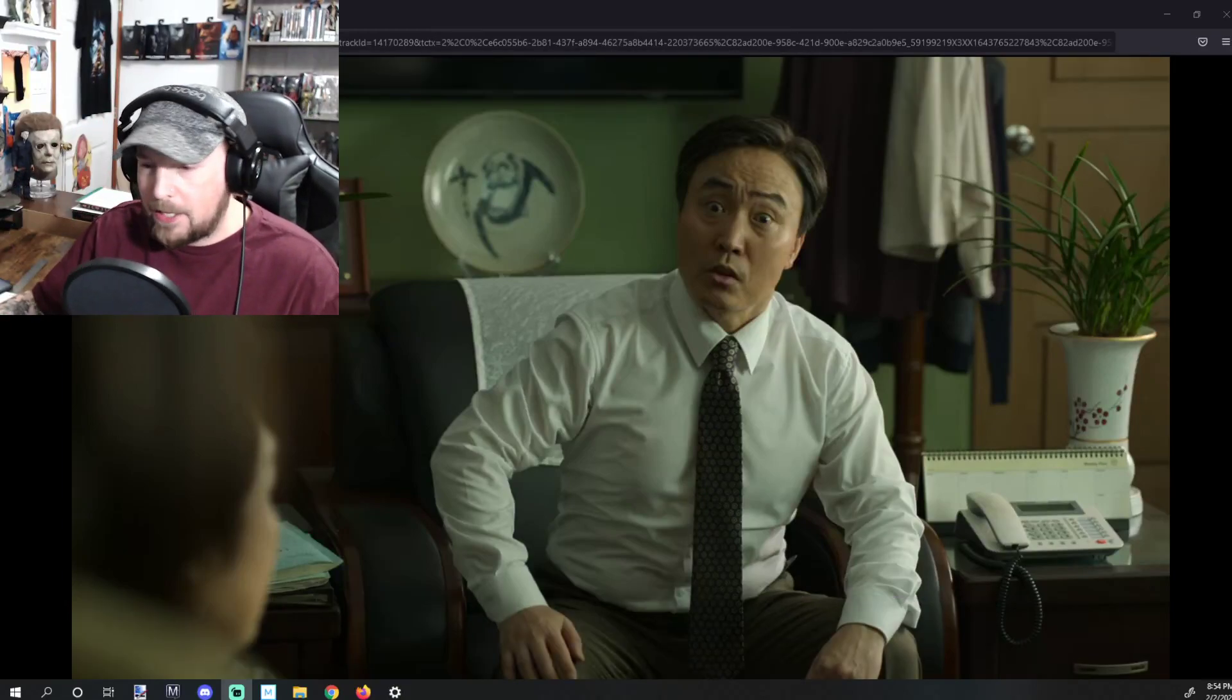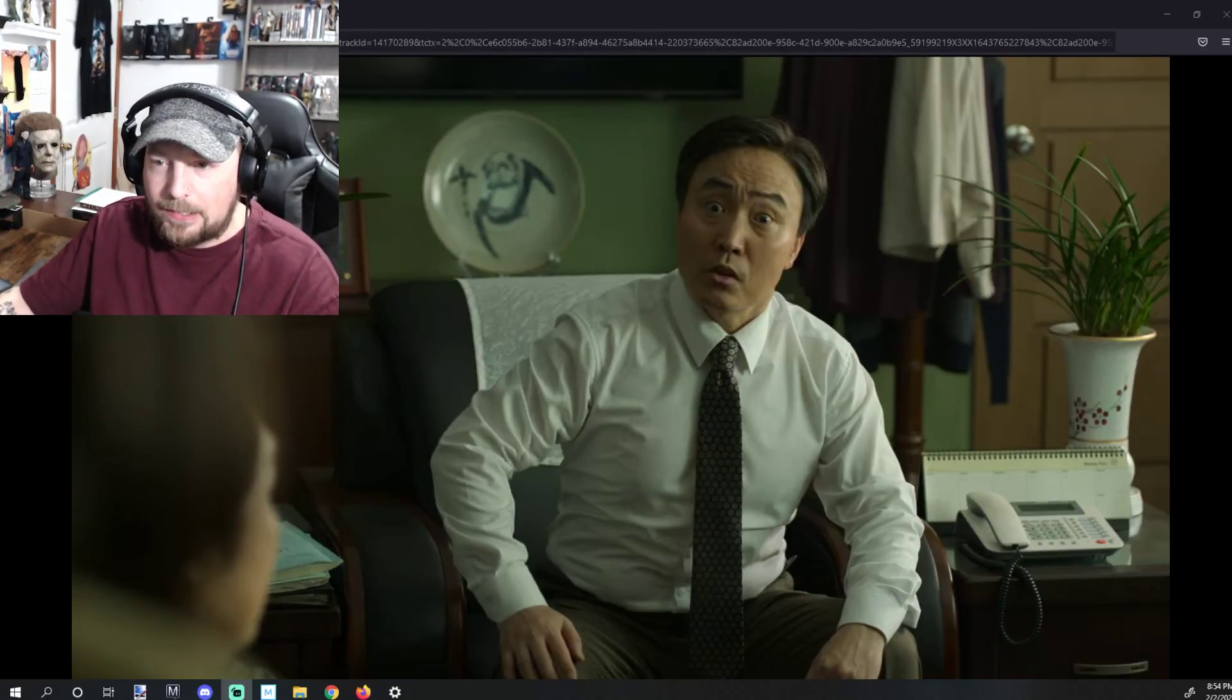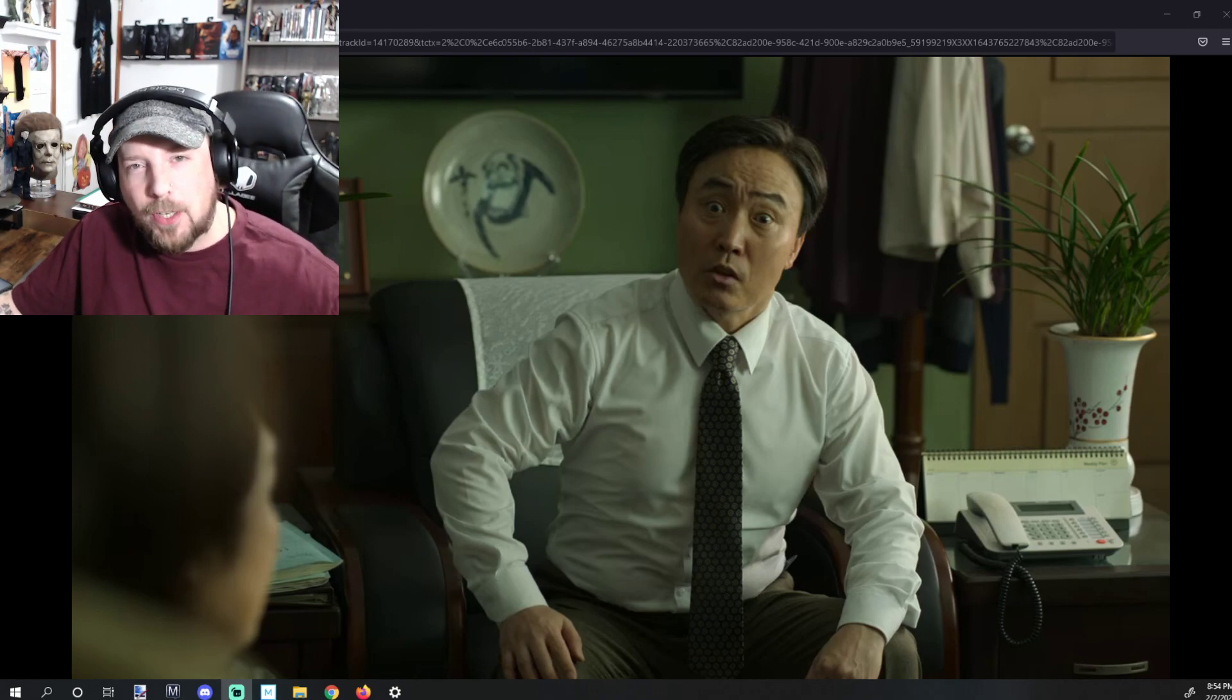Alright, welcome to Make a Path Presents. Let me move this back a little bit here. Welcome to Make a Path Presents.